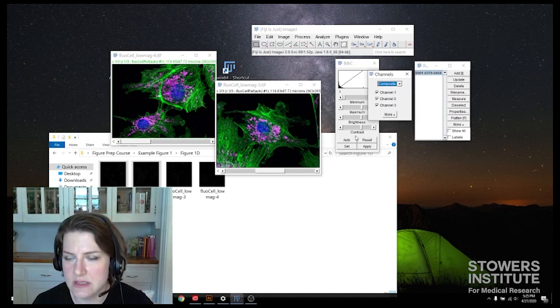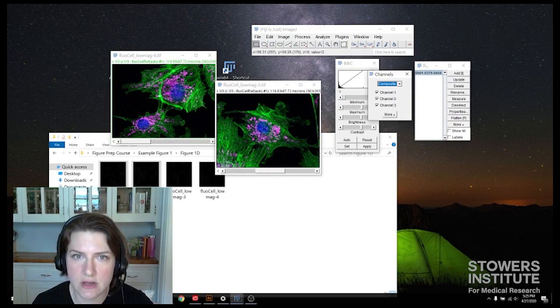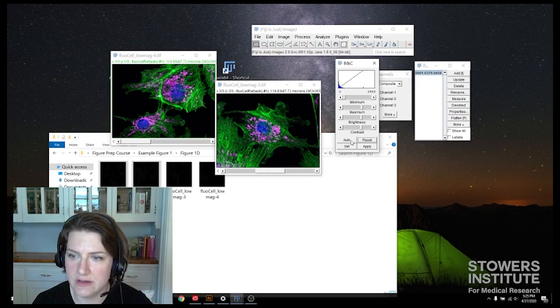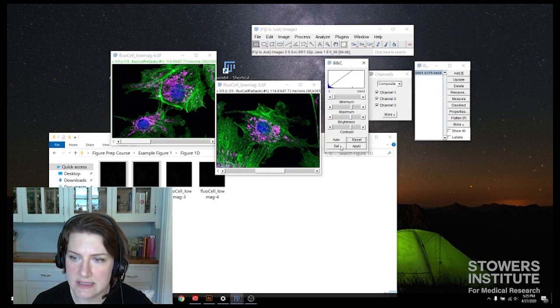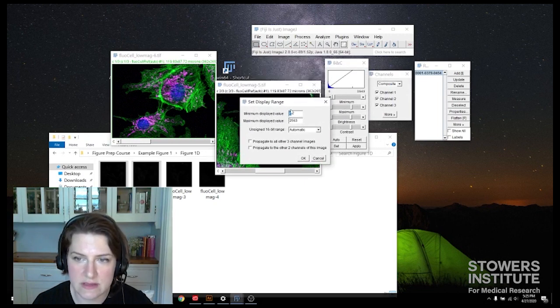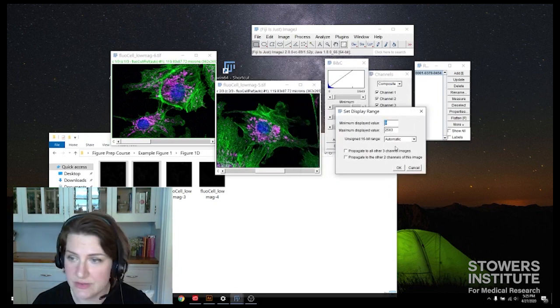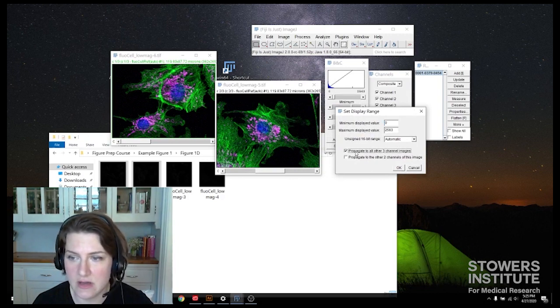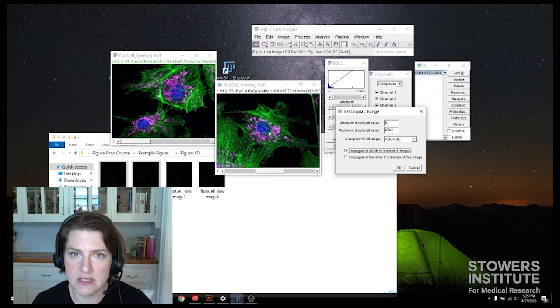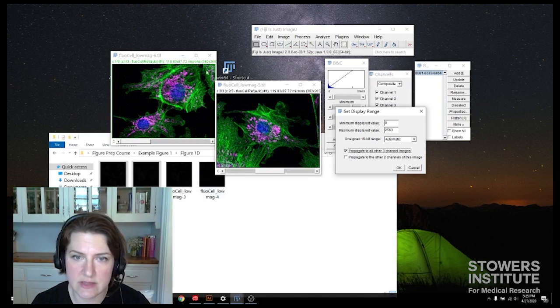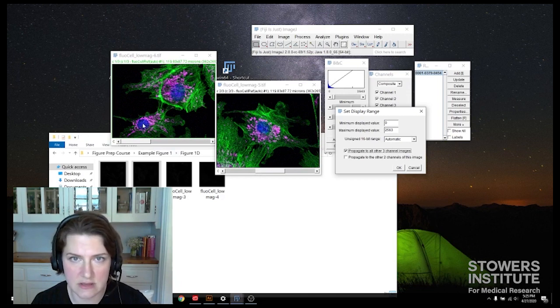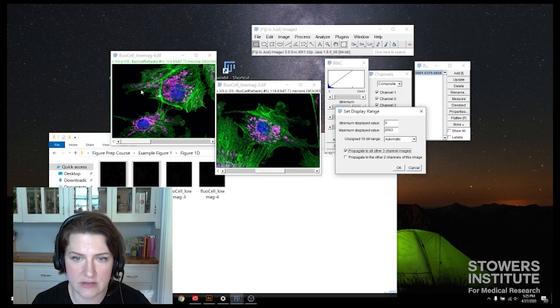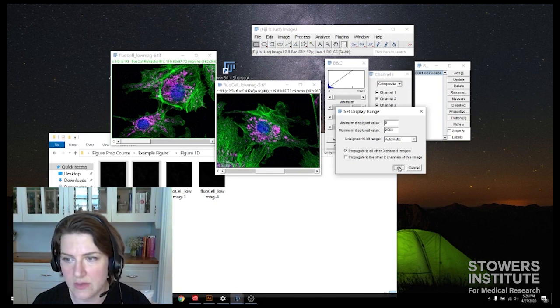And so what I'm going to do, all three of my channels are contrasted the way I want them. So I'm going to go under here in my brightness and contrast. I'm going to click set. I can write them down if I want to, so I can remember what they are, but I'm going to click propagate to all other three channel images. So all the images that I'm going to put into my illustrator file are already open. And what this is going to do is it's going to take these, they're all similar images, all three channel images, all acquired the same. And now they're going to all be contrasted the same in all three channels. This will actually apply all three channels of contrast to all of the images, which is what we want. So I'll click okay.